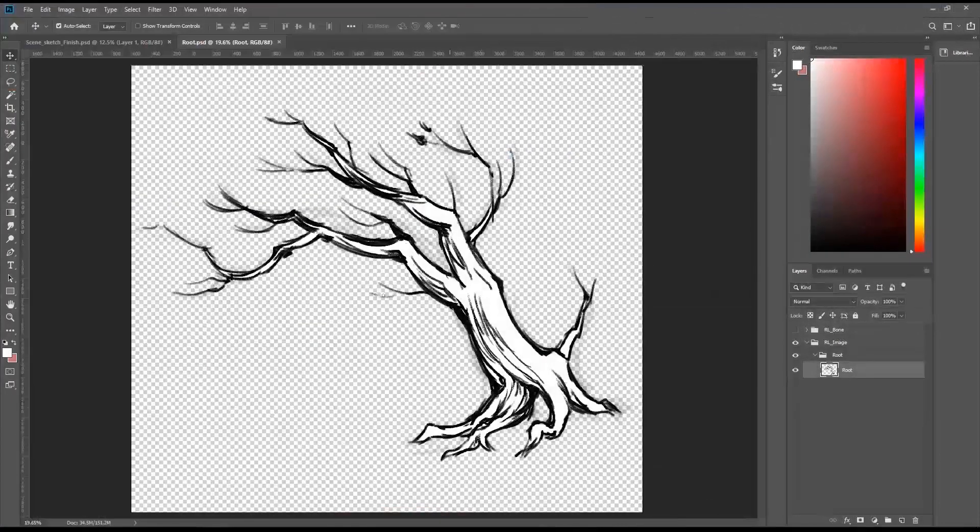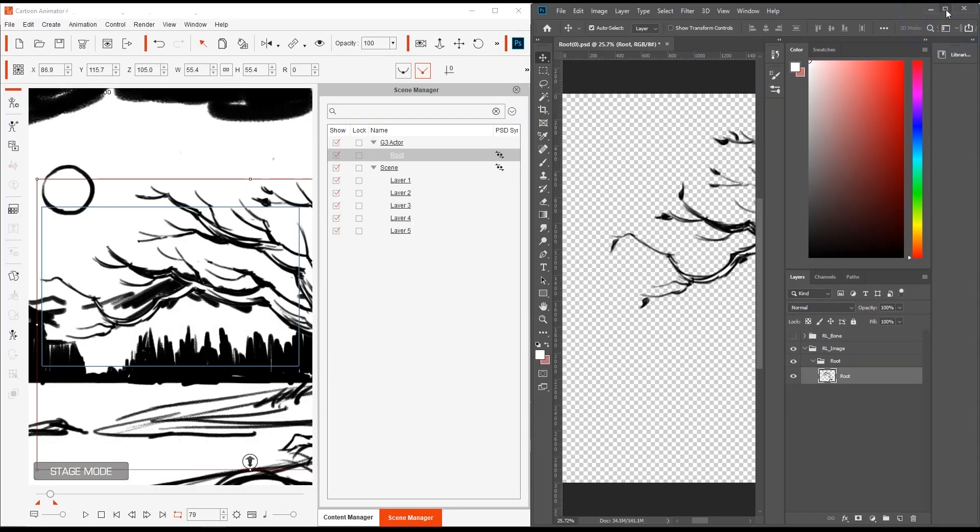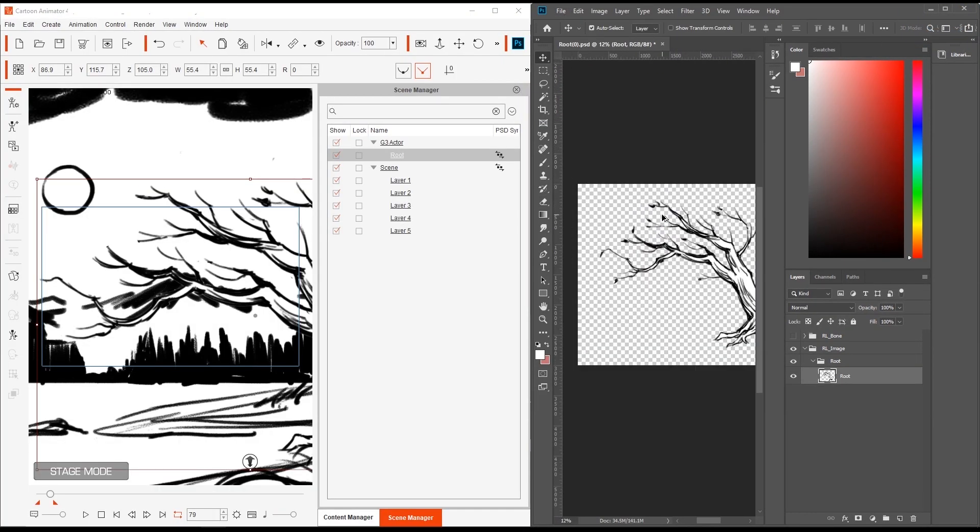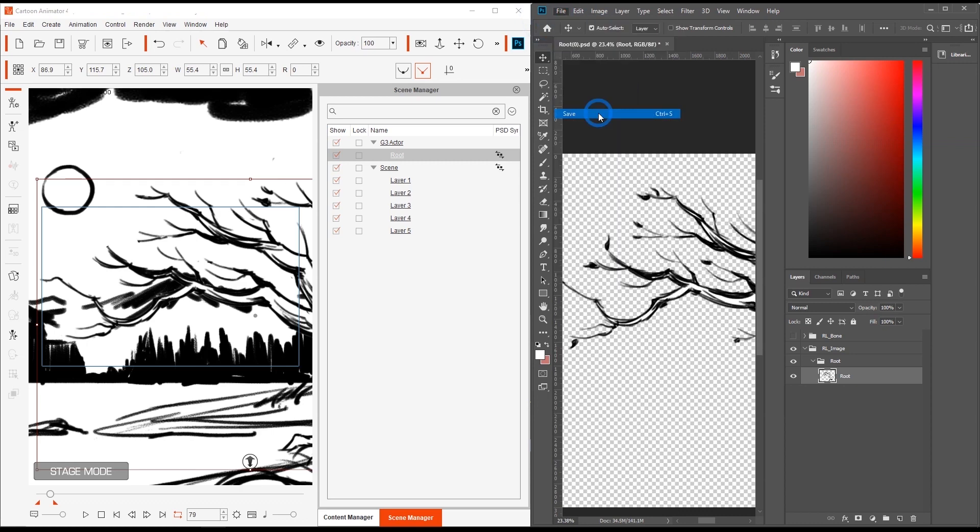Let's test it out one more time by adding a few leaves and small branches to the object, and then saving it in Photoshop once again. You'll see that immediately after the processing, the object will be updated in Cartoon Animator.